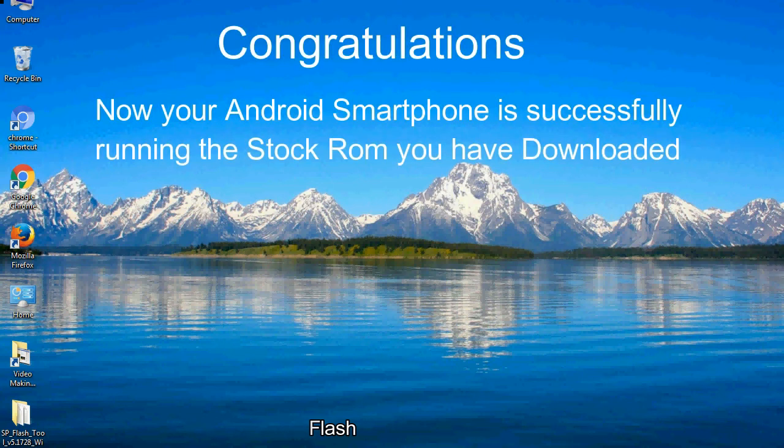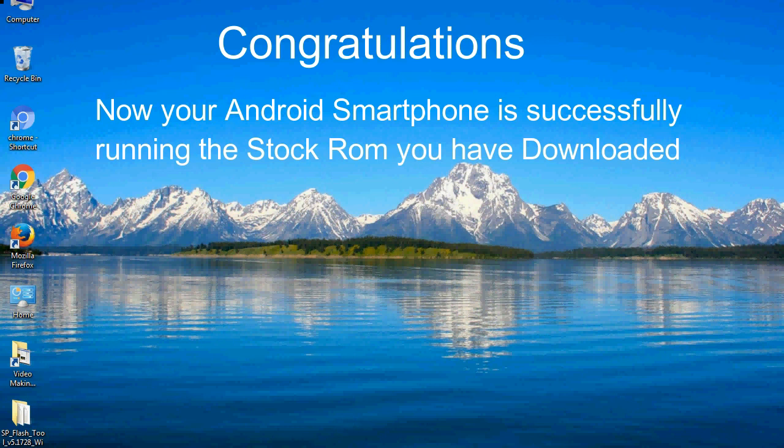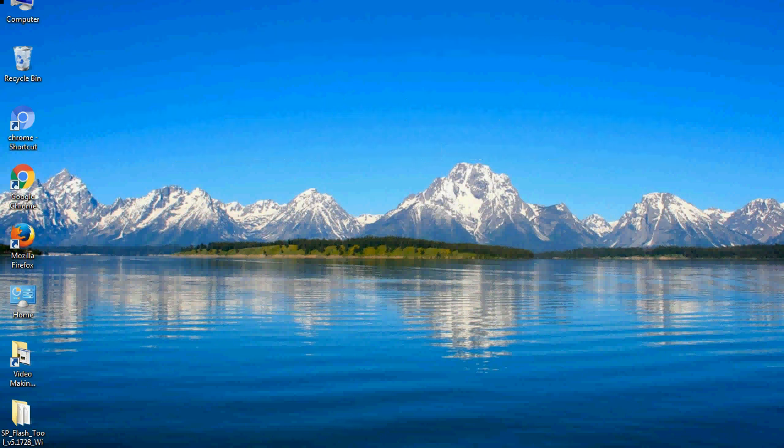Congratulations! Now your Android smartphone is successfully running the stock ROM you have downloaded.